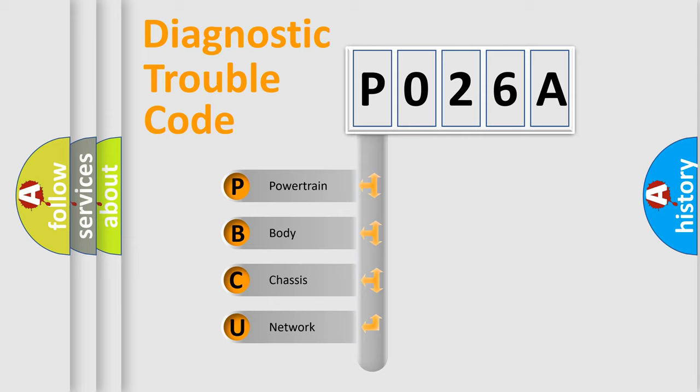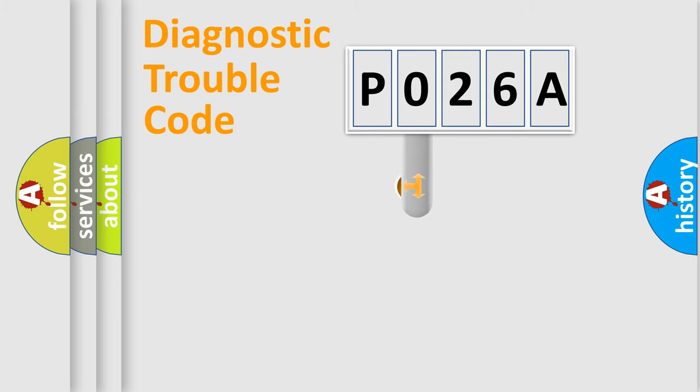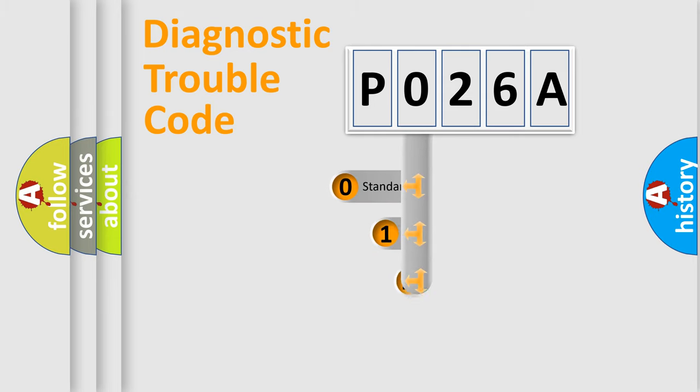We divide the electric system of automobile into four basic units: Powertrain, Body, Chassis, Network. This distribution is defined in the first character code.